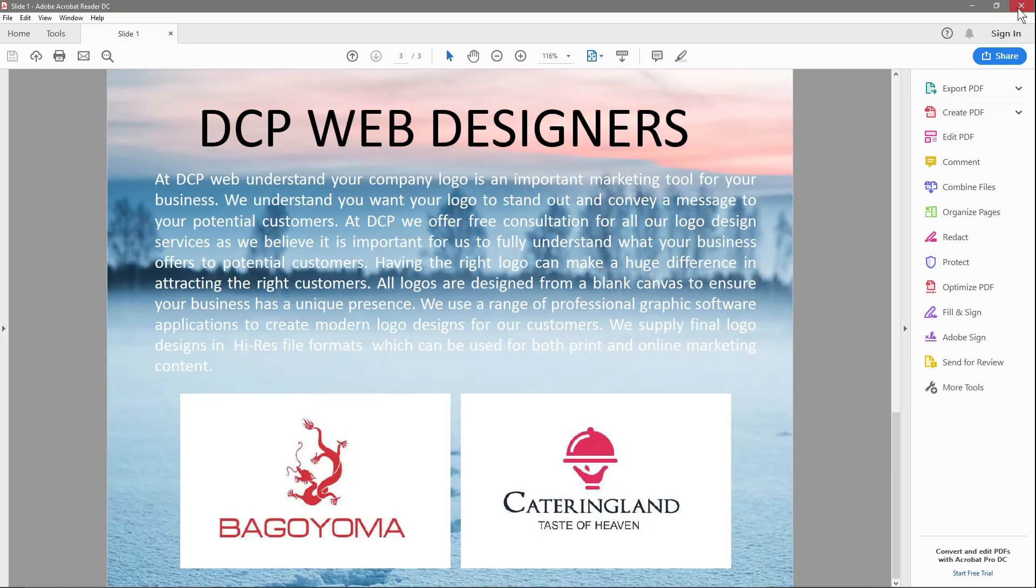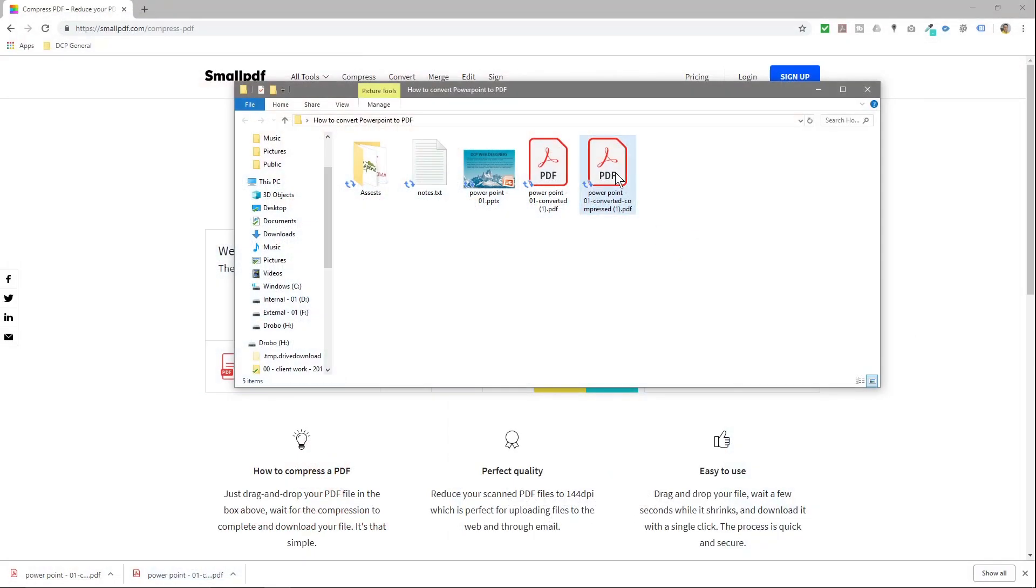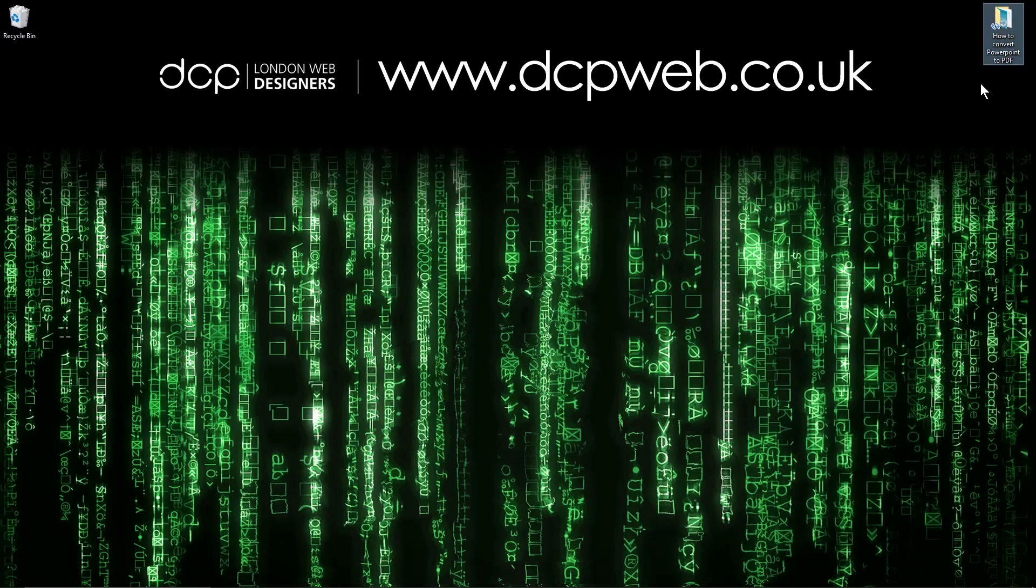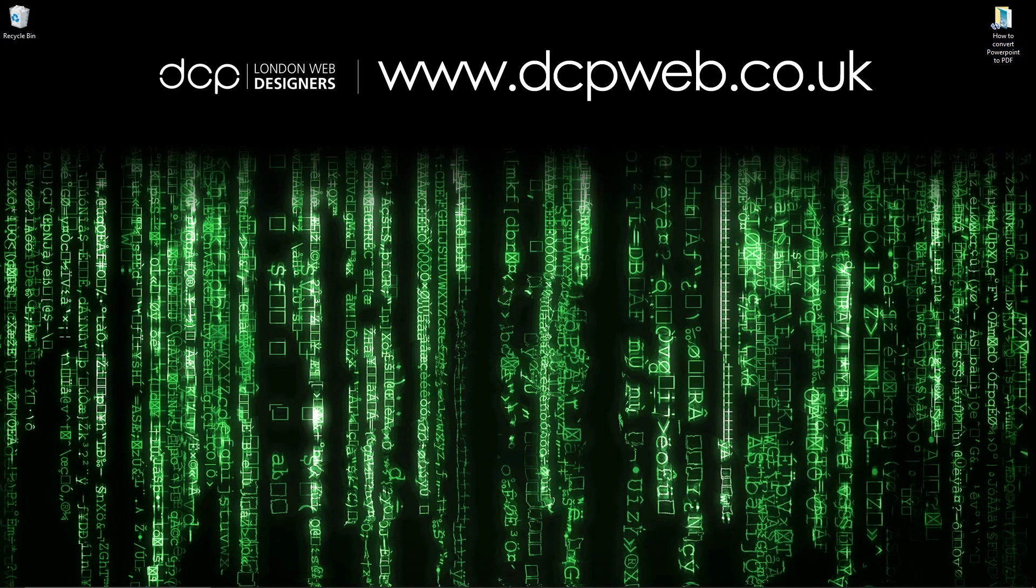Okay, so I hope you find that tutorial useful. That's how you go about converting a PowerPoint presentation into a PDF file and also compressing that PDF file so you can send it via email nice and easily. I look forward to seeing you on the next DCP web tutorial.